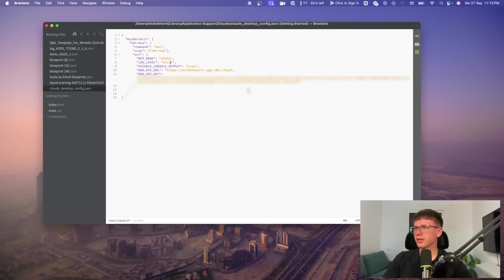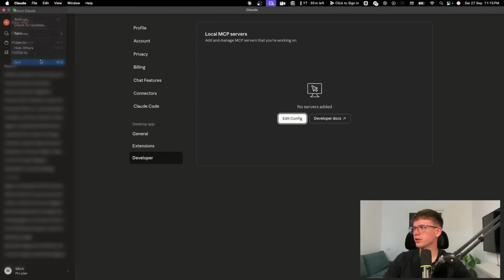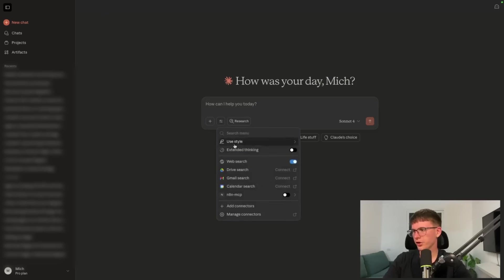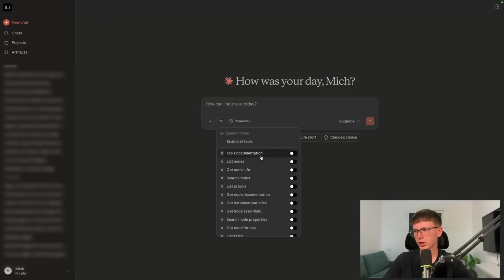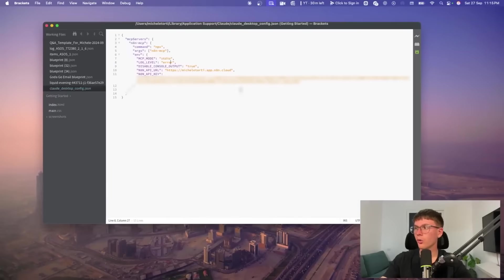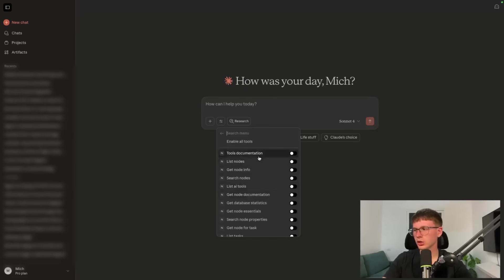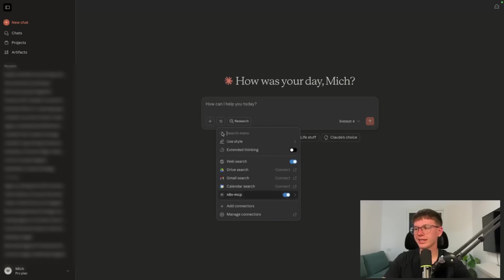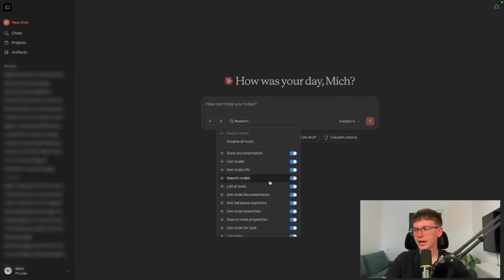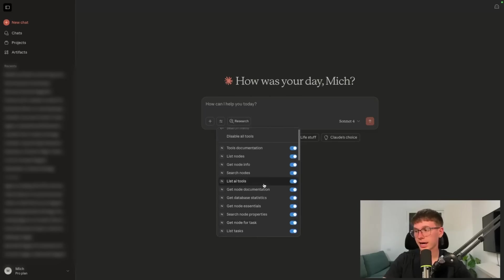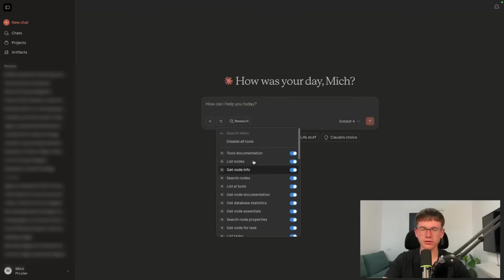Now that we have the config saved, we have to quit and reopen Claude because it won't read the config file otherwise. Once you reopen it, if you go to the bottom button, you can now see the N8N MCP connected to all the different N8N tools. This only works after refreshing because we added the JSON to the file connected to Claude. If you followed everything step by step, you've successfully connected the N8N MCP to Claude. Press 'Enable All Tools' and Claude now has access to the MCP — tools like delete execution, list tasks, get node for a task, list AI tools, list nodes, and more.